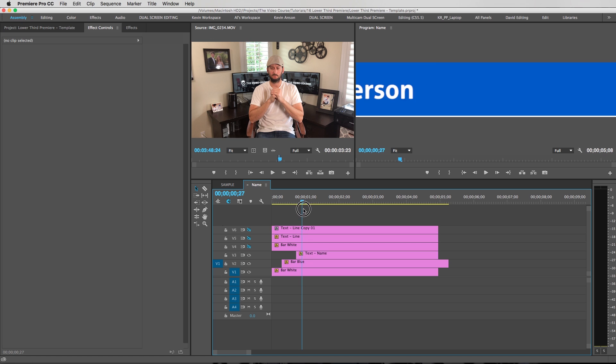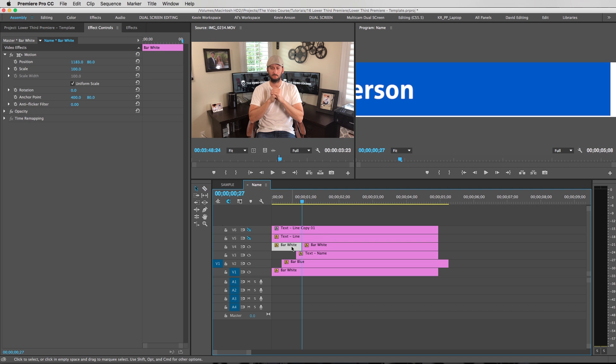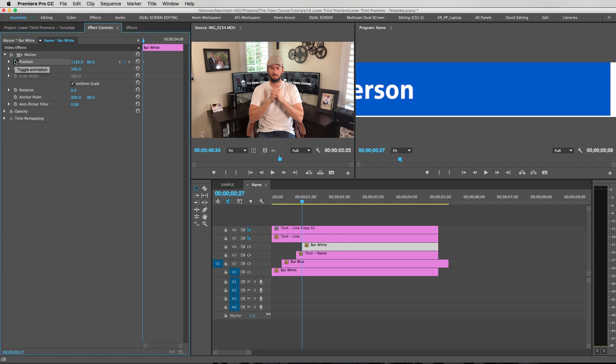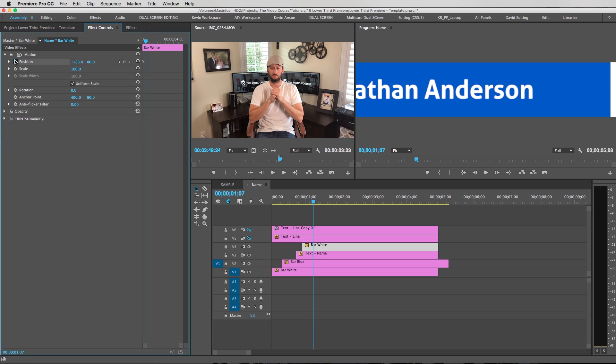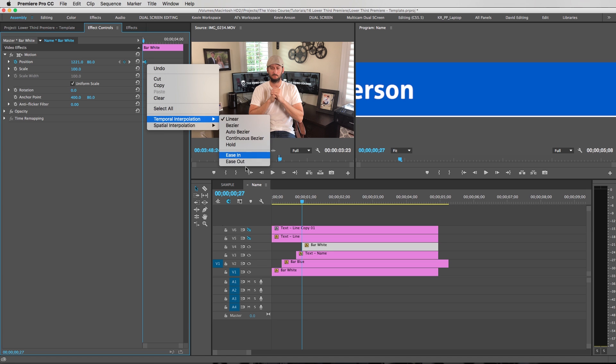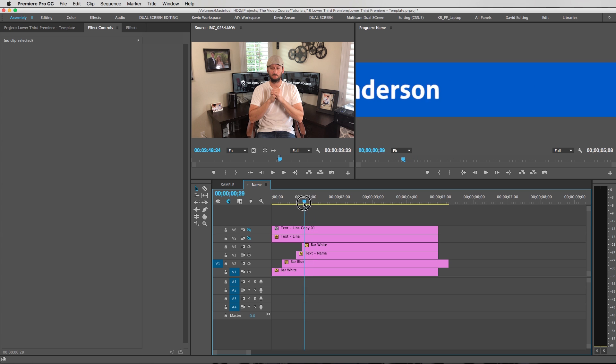And then right about there. We probably want this bar white, this guy right here. We want that to slide on. So I'm going to cut this right here. Make sure this is selected. Go to position. Shift right arrow key twice. Set a key frame. Go back. Slide this guy off the screen. And do an easy ease in. So now this little bar is going to come on on the right hand side.